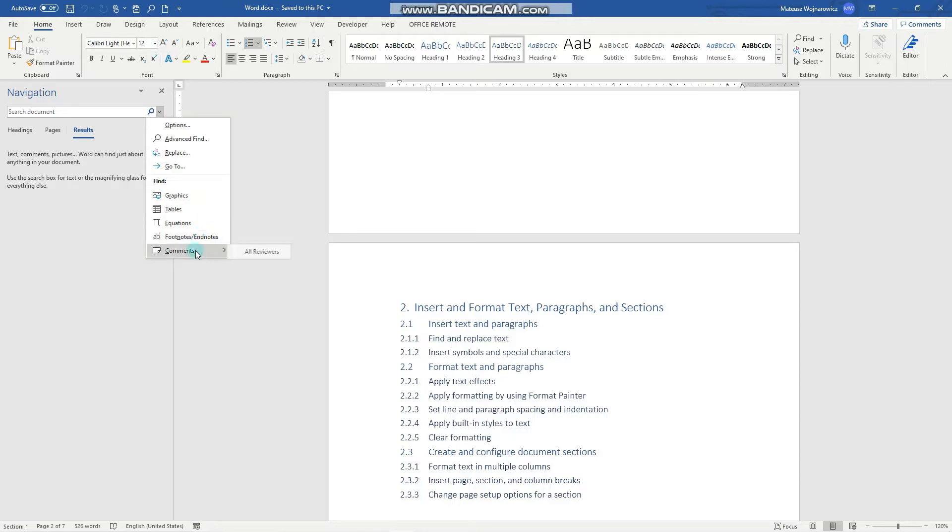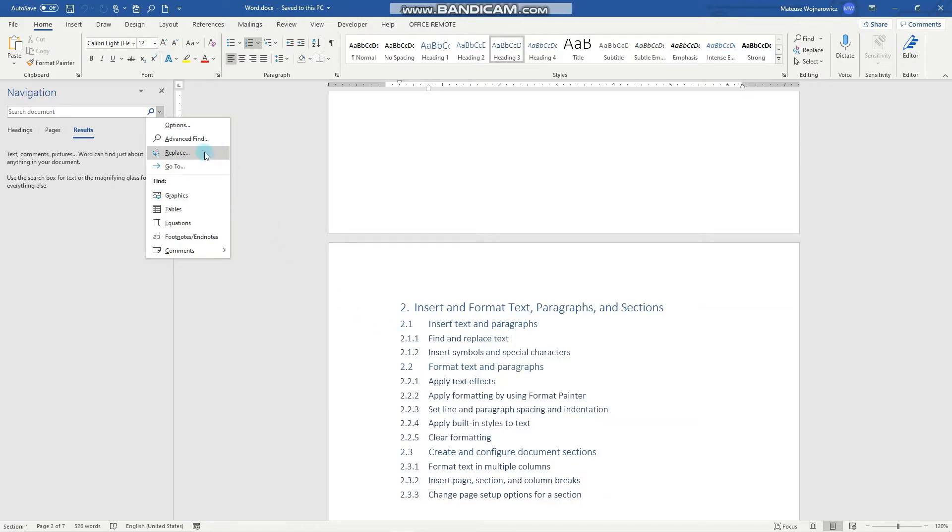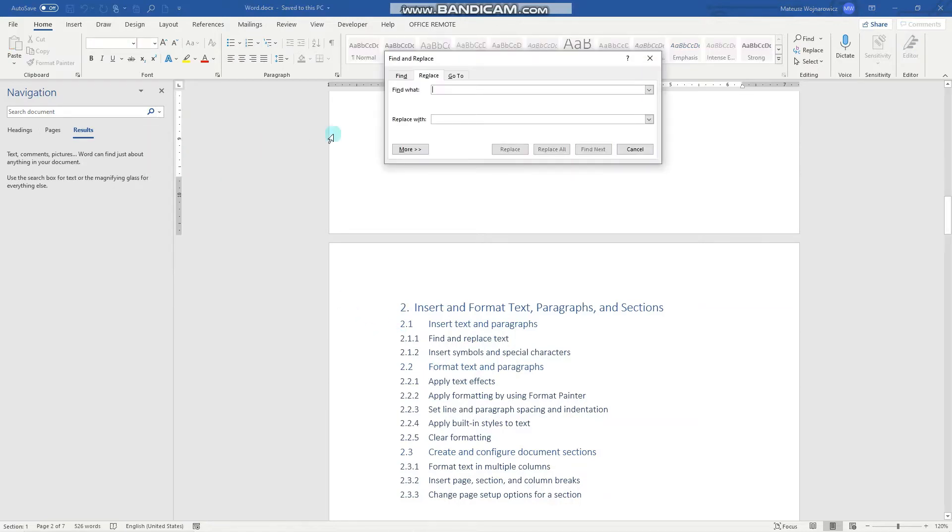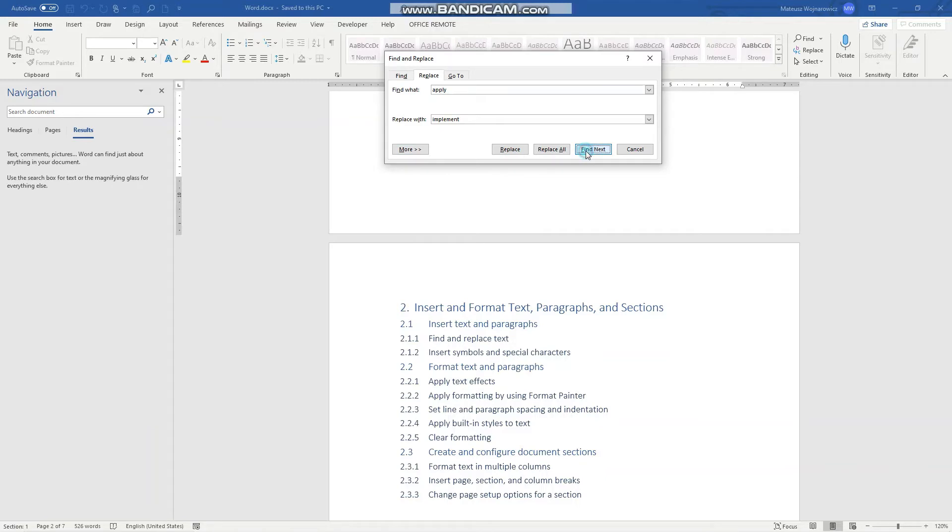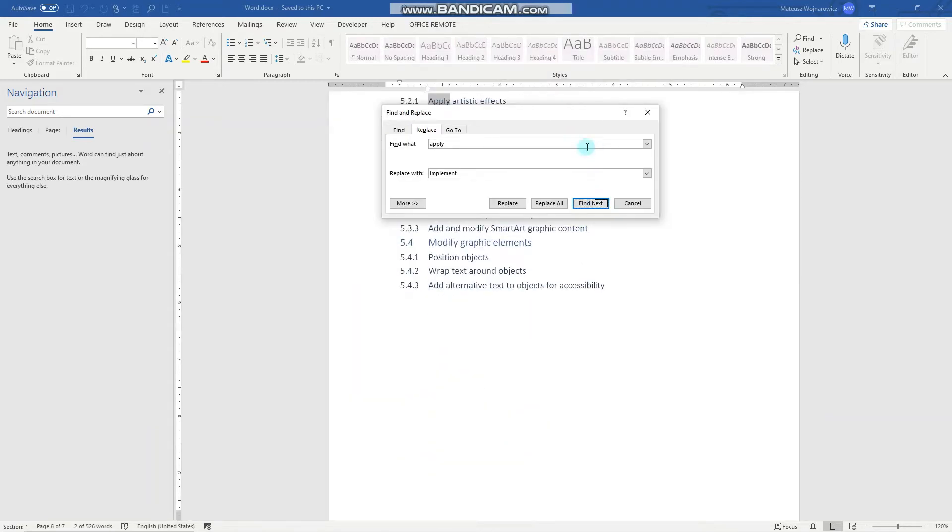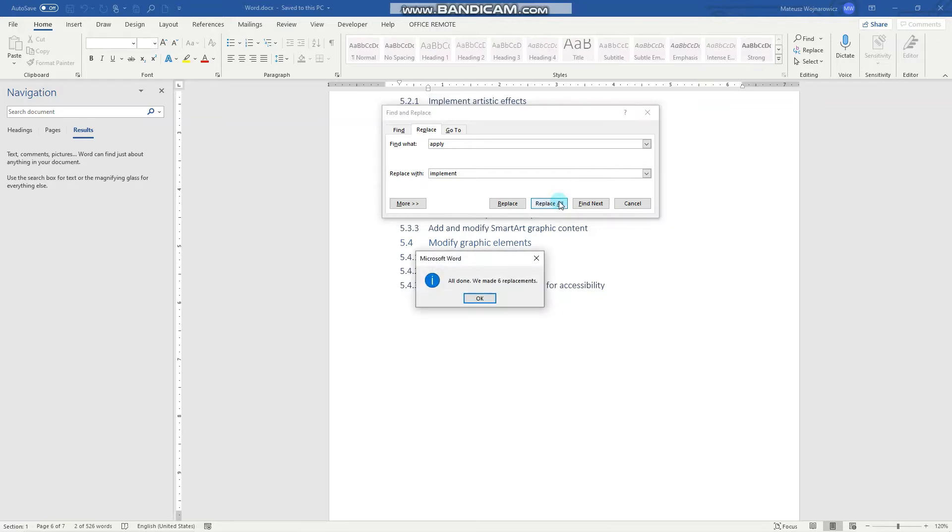Let's begin with a simple task to replace all instances of the word apply with, for example, the word implement. So let's click Replace, Find apply, Replace with implement, and let's quickly locate these words. Perfect. And let's replace them all. You can see that Word has done six replacements.